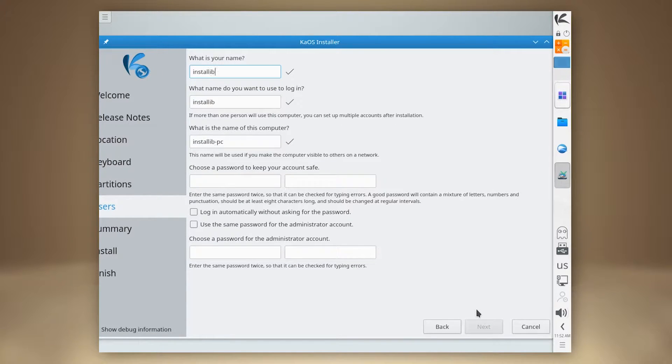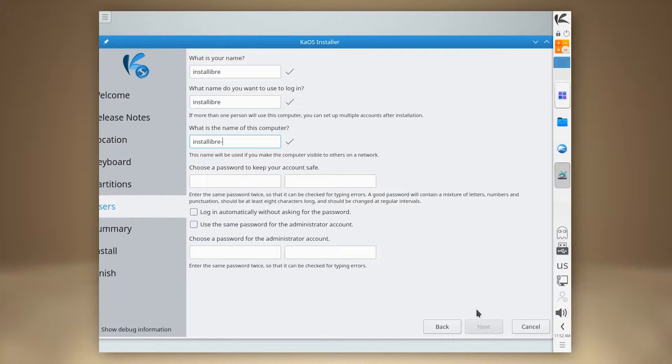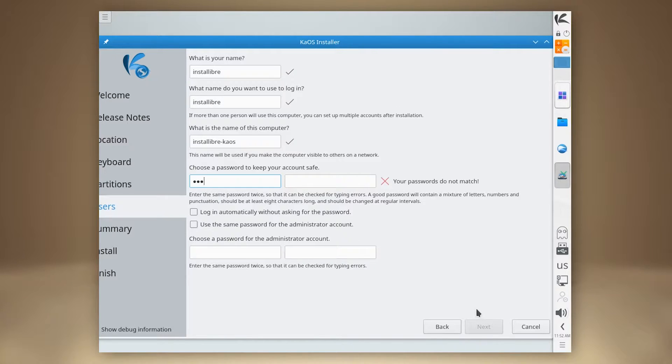We boot the ISO into the live environment and initiate the installation. Unfortunately, I could not adjust the virtual machine resolution, so part of the window has been cut off.